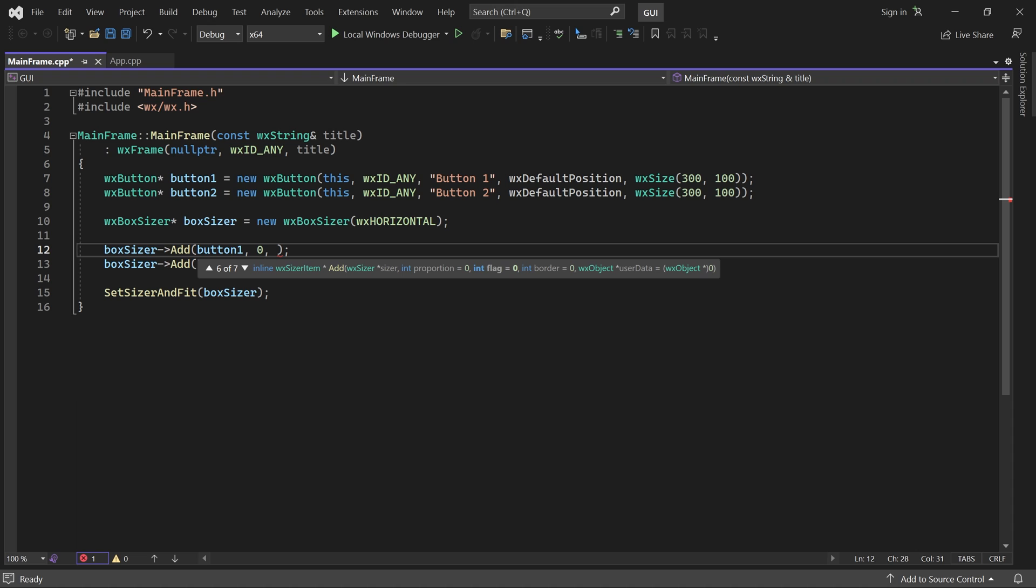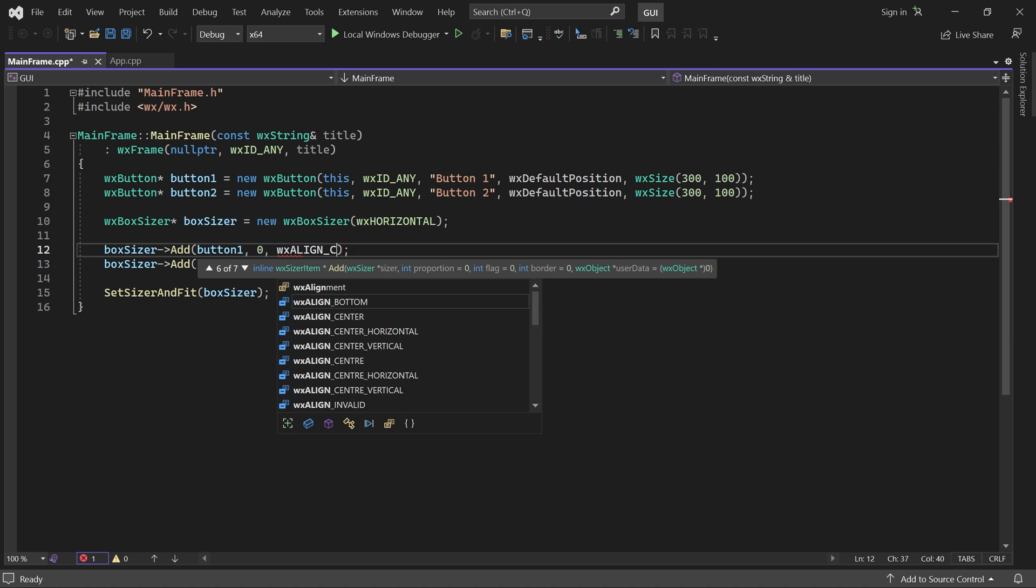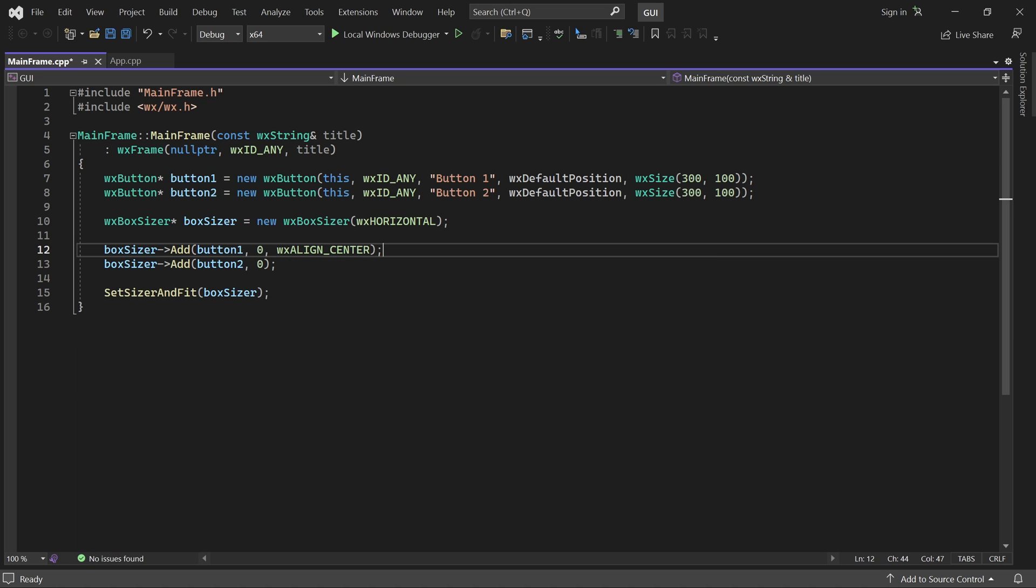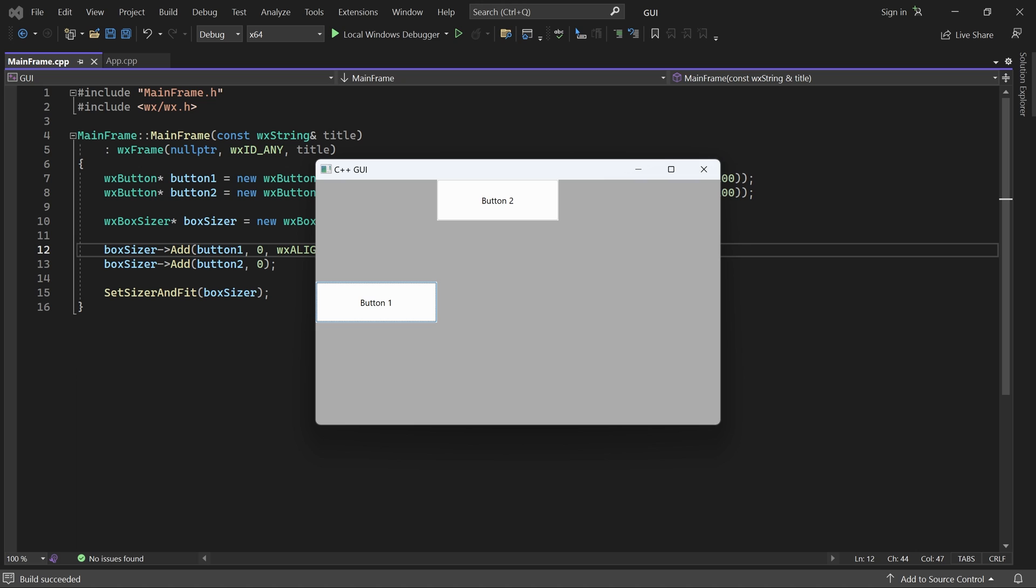The next parameter is Flag. Among other things, it can be used to control the child's alignment. Let's pass in Align Center first. Now, button 1 is vertically centered.